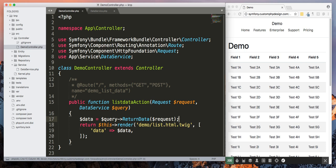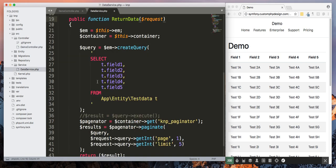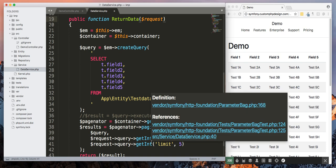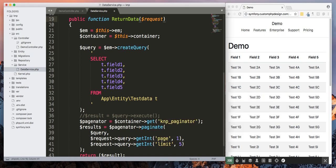And then we're going to pass the request. All right, so we have successfully injected GET and POST into our service class. The reason why we're doing this is so that we can pass the parameters of page and limit through the query string.